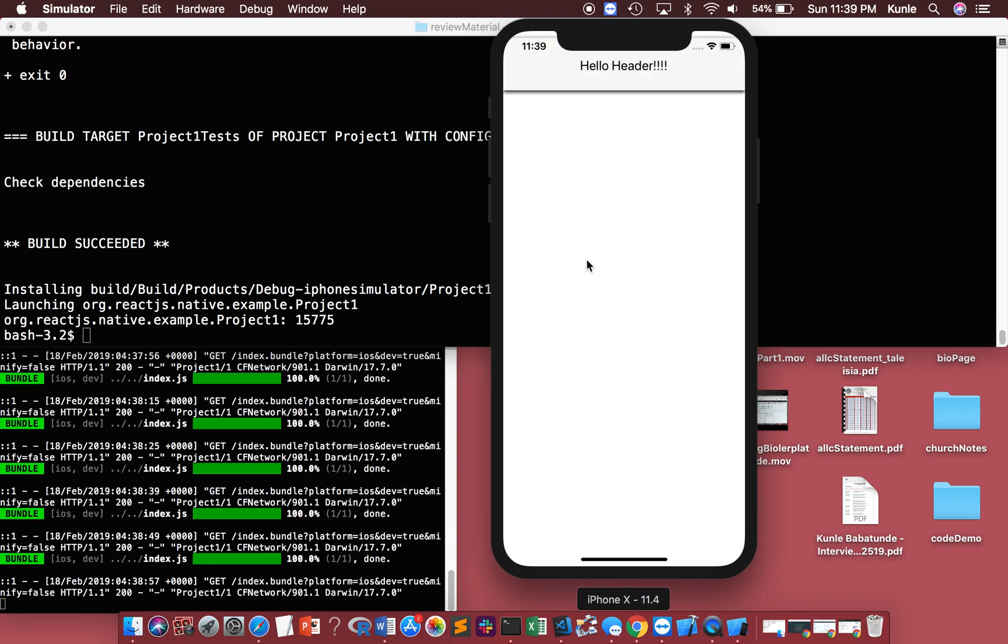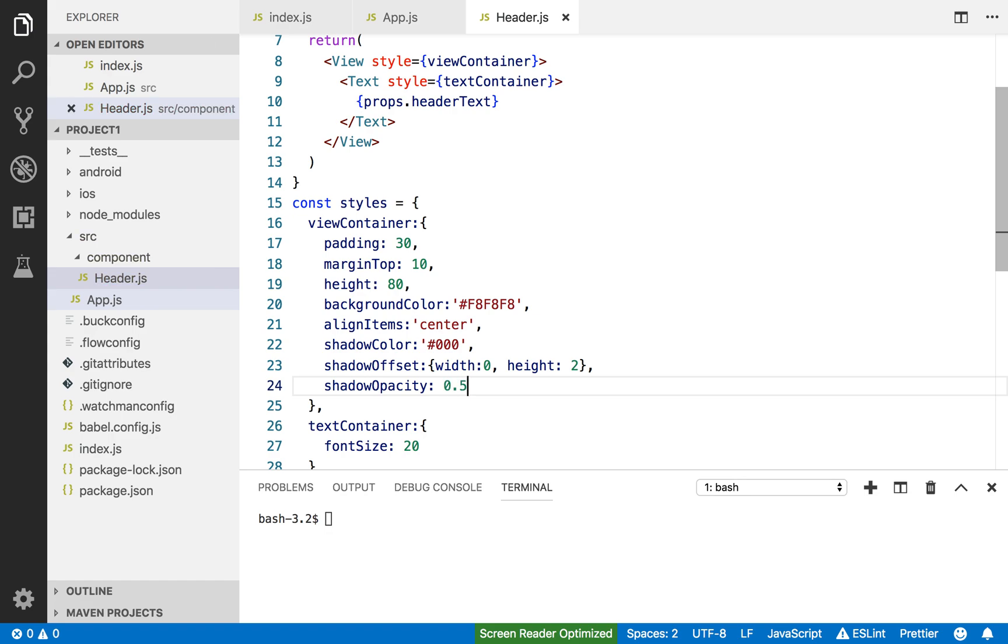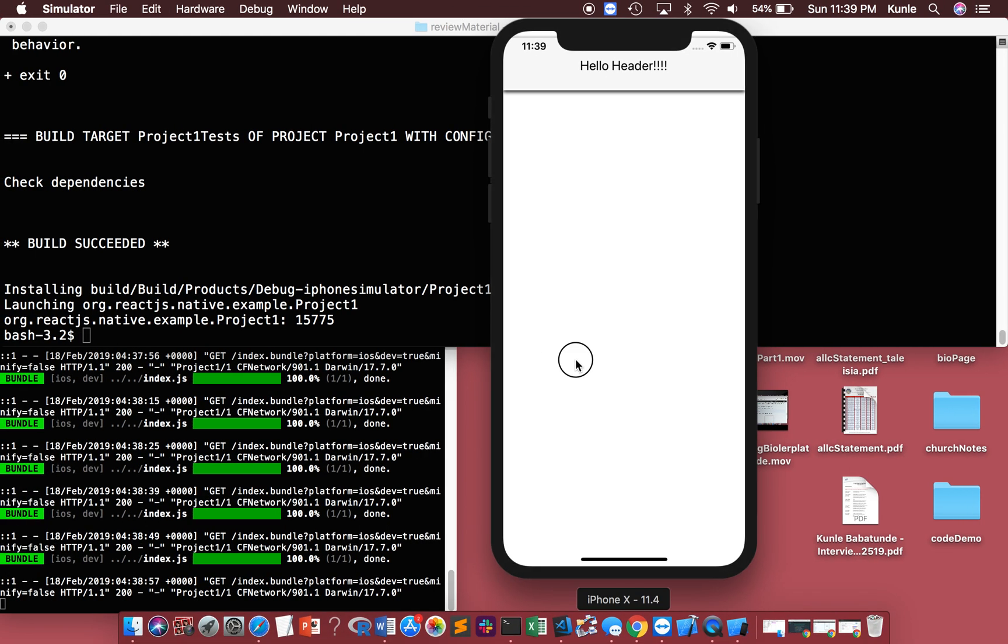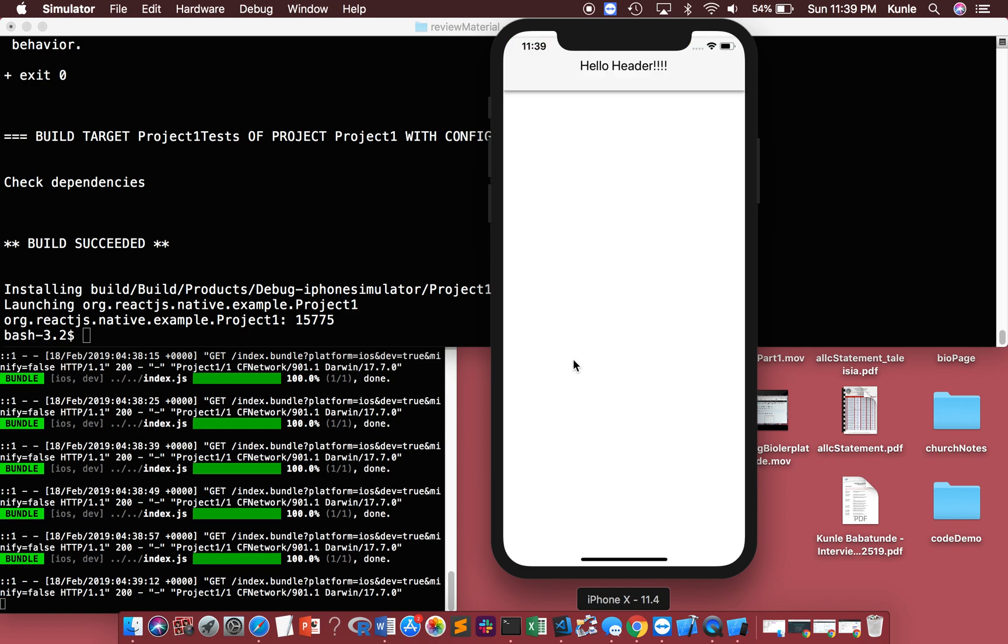This is really nice. I really like this, but it's still a little too much. I'm gonna make it 0.5. Okay, this looks more like a header you see on a phone.